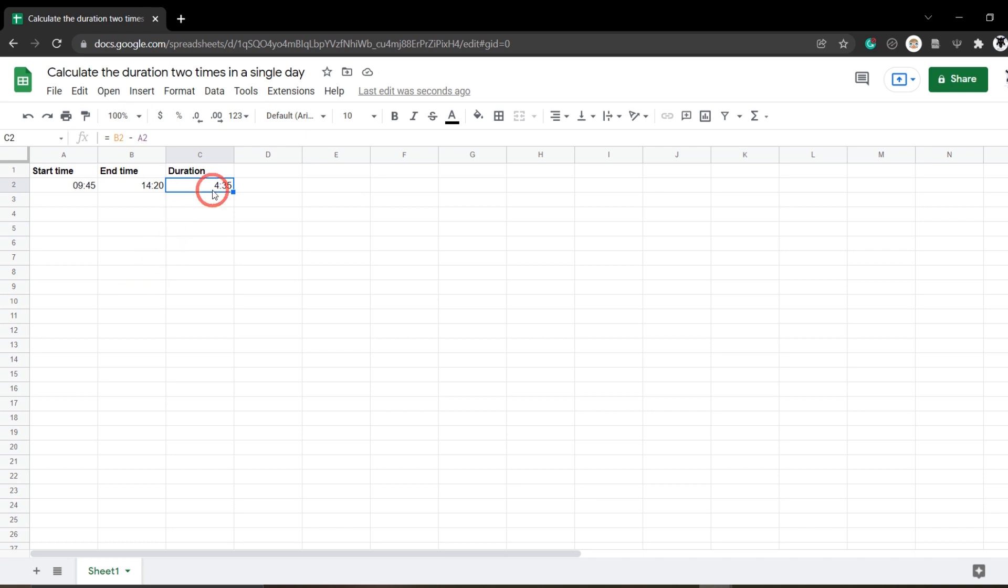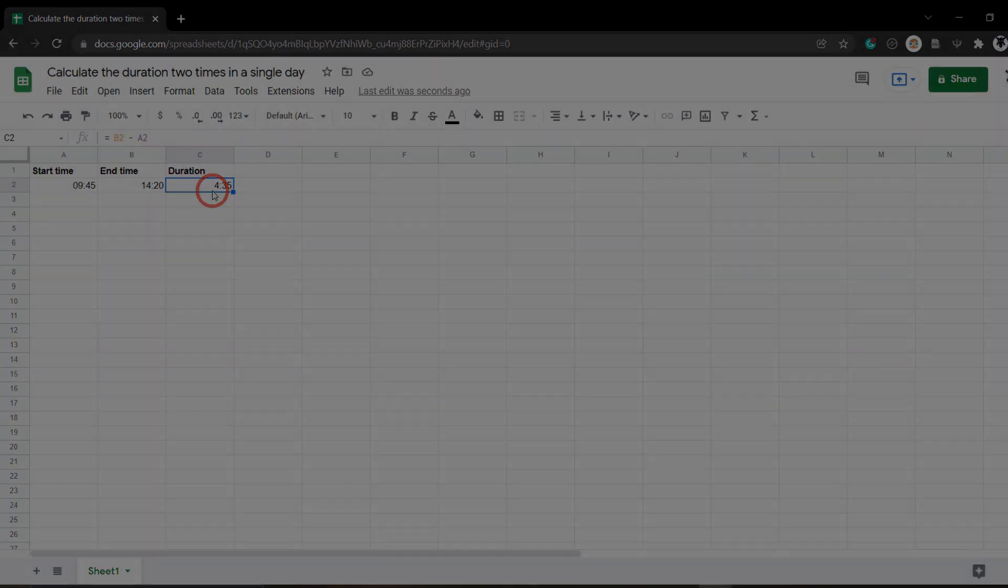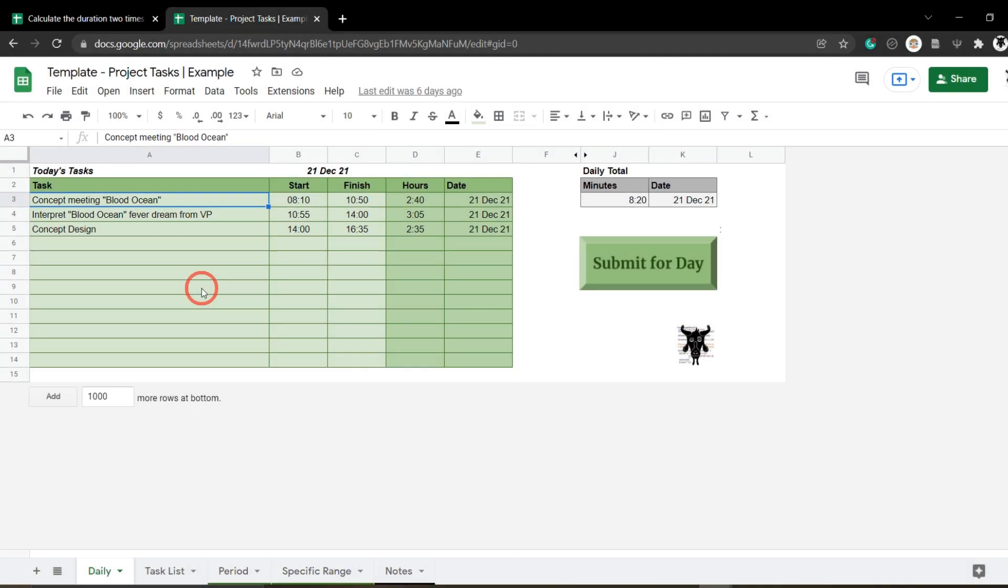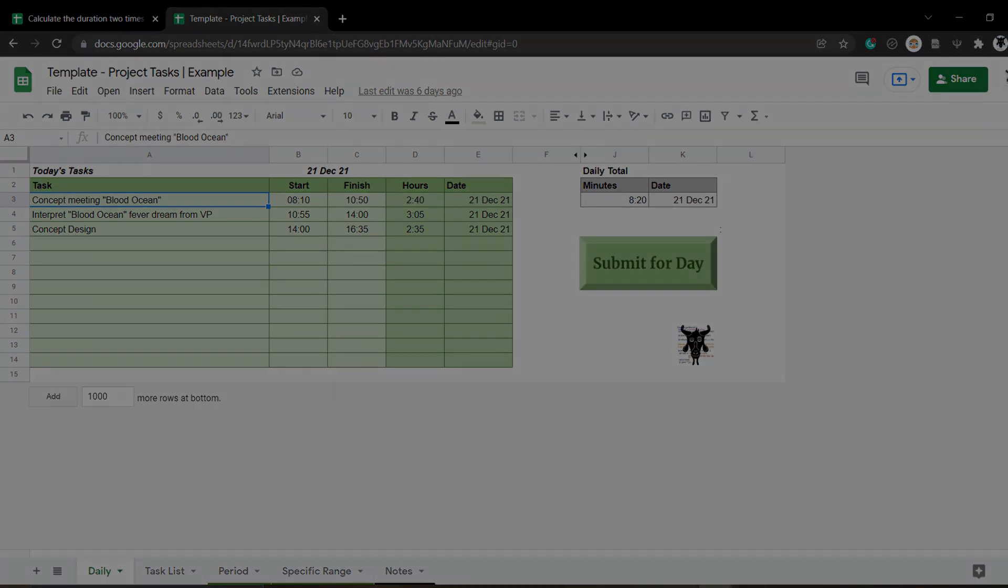Now if you have other users using this Google Sheet that you've created, you might want to make some custom data validation to make sure they're writing in the correct times, and we'll talk about that in the next tutorial. So it's probably a good idea to click that like button and subscribe so you know when the next tutorial pops up. If you want your own copy of this template project task sheet, it is available in the link below for purchase. Until next time!